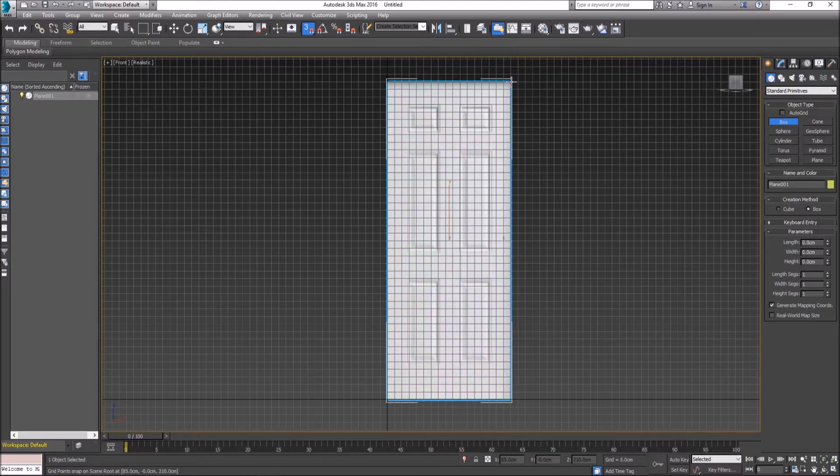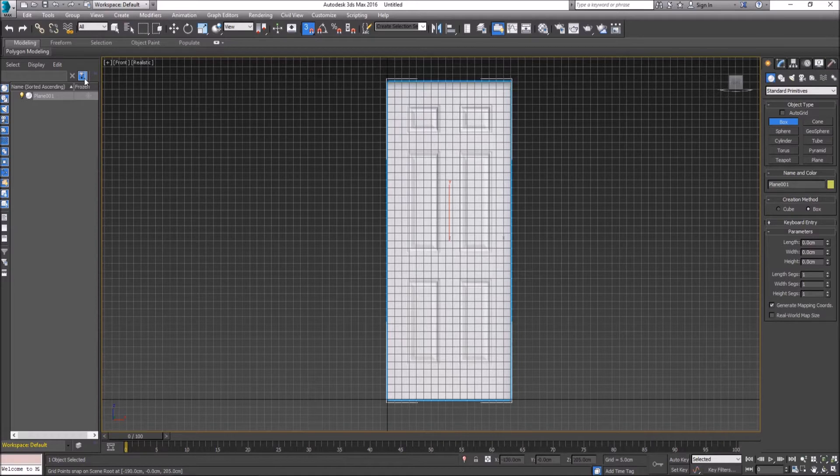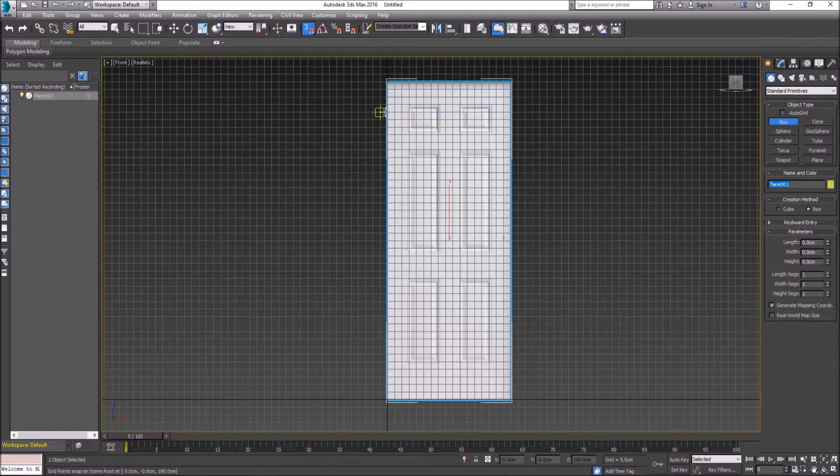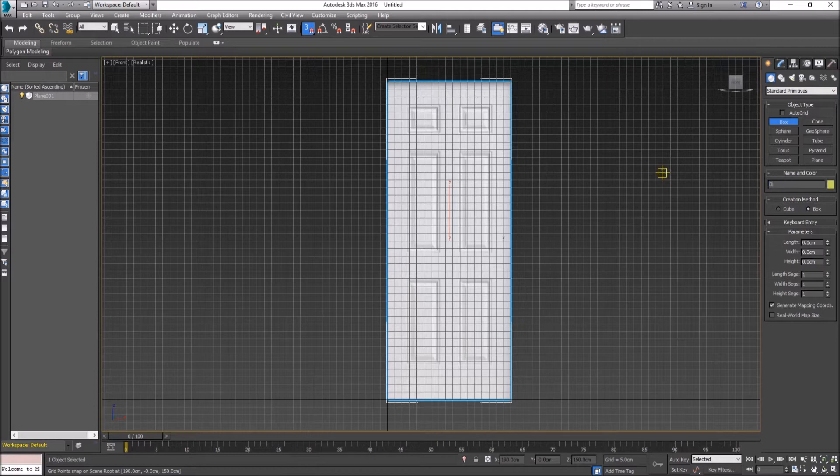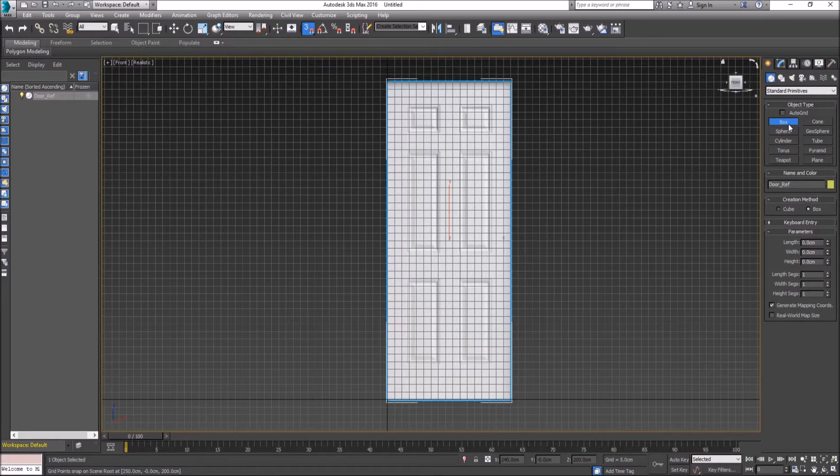Before I forget, let's right-click to cancel selection. Under our plane, we can select our plane in scene selection here. Under Name and Color, we want to call this door_ref for reference, and then we can create our box now.